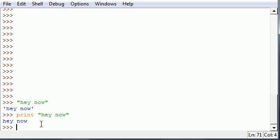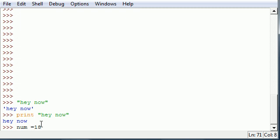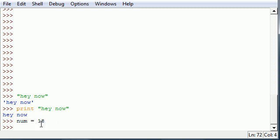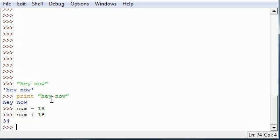In some applications, probably the most useful reason why this is important is because a lot of times you're going to want to treat a number as a string. So say you have a variable called num and it equals 18. Set that variable equal to 18, and now you can do math with it like num plus 16 equals 34.